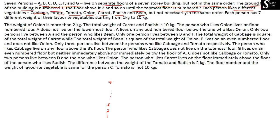Each person has a different weight of their favorite vegetable, ranging from 1 kg to 10 kg. So there are 10 possible weights but we need to assign only seven of them. We need to find out which person likes which vegetable and in what quantity.